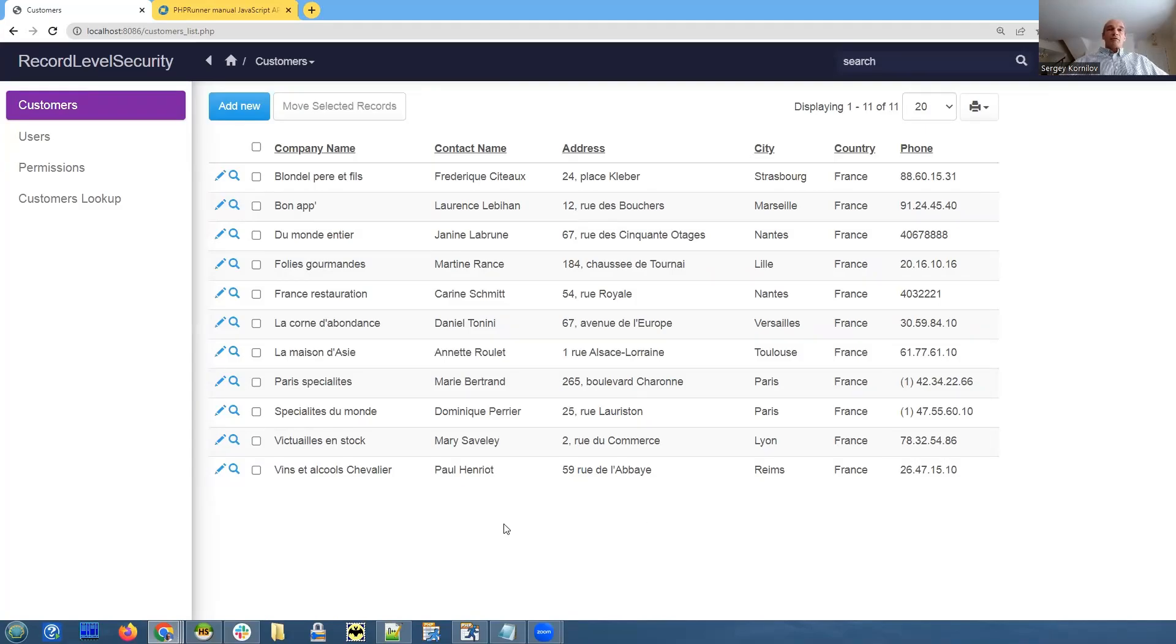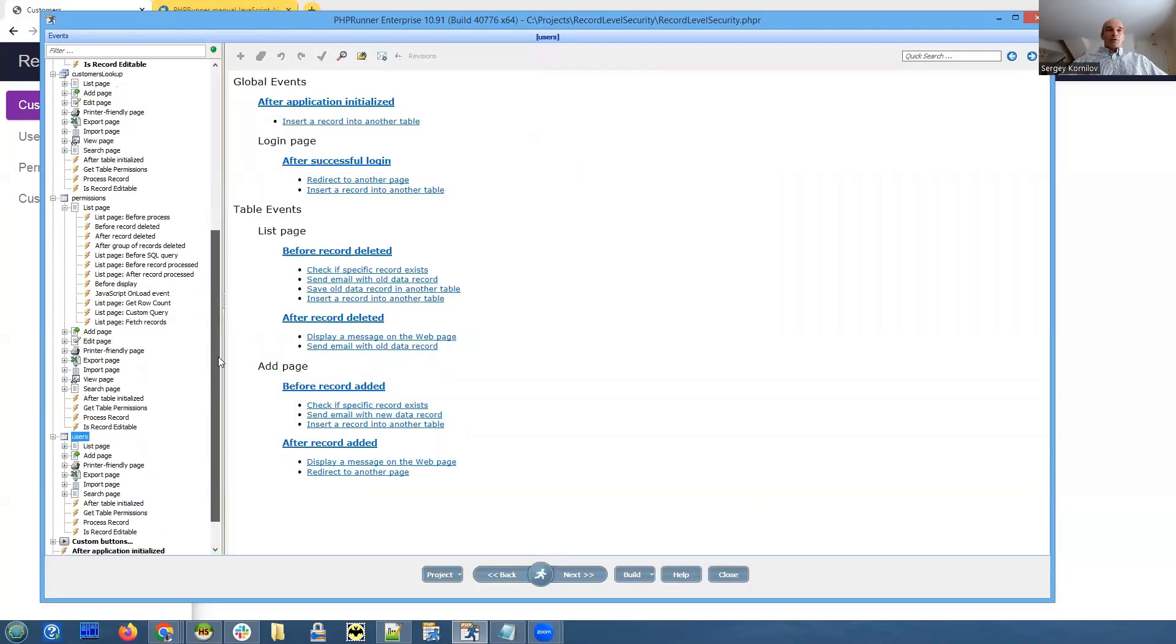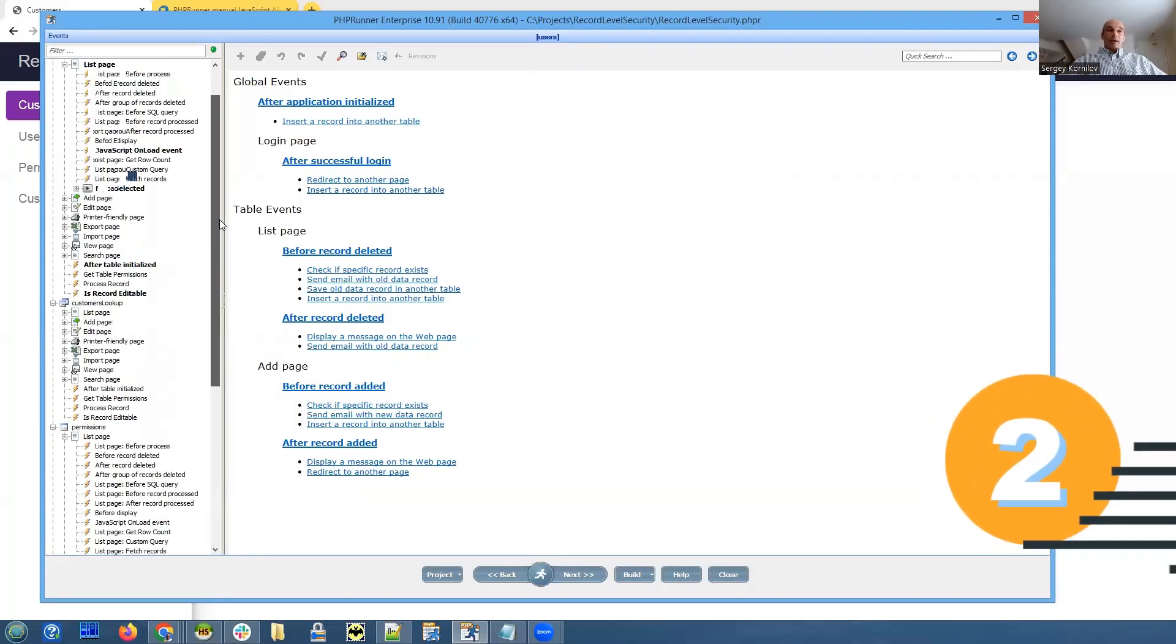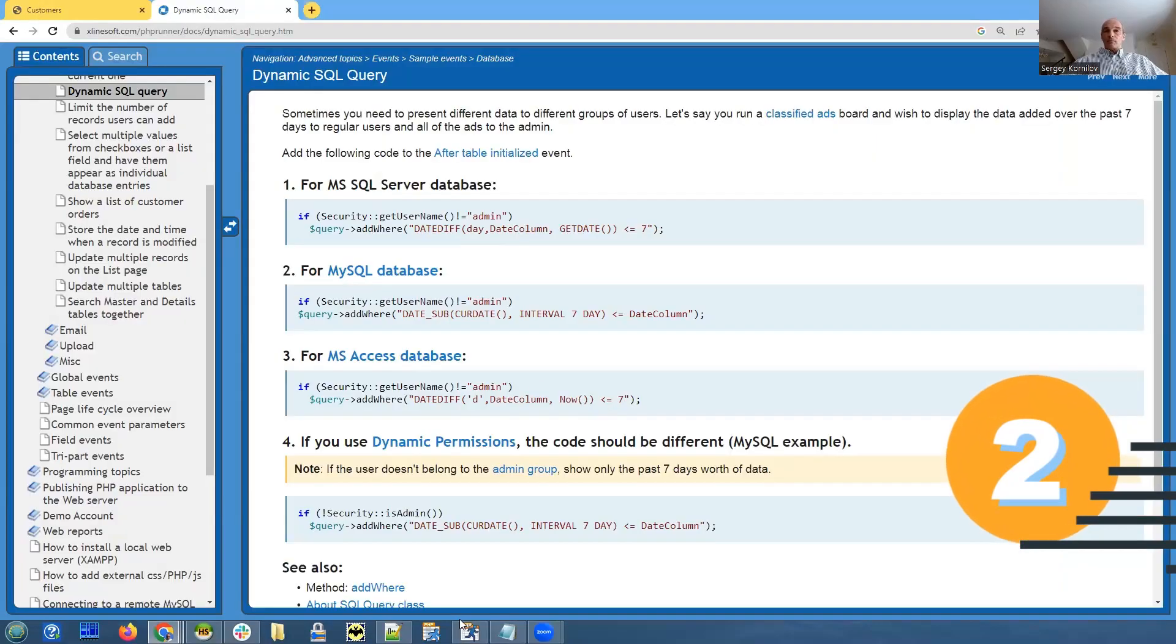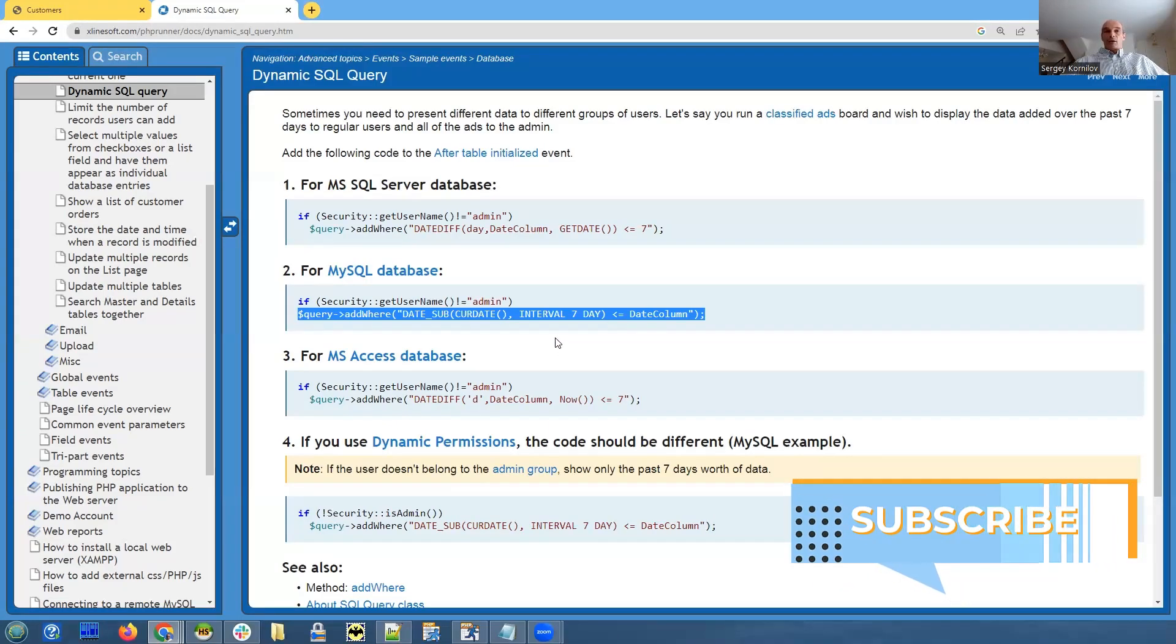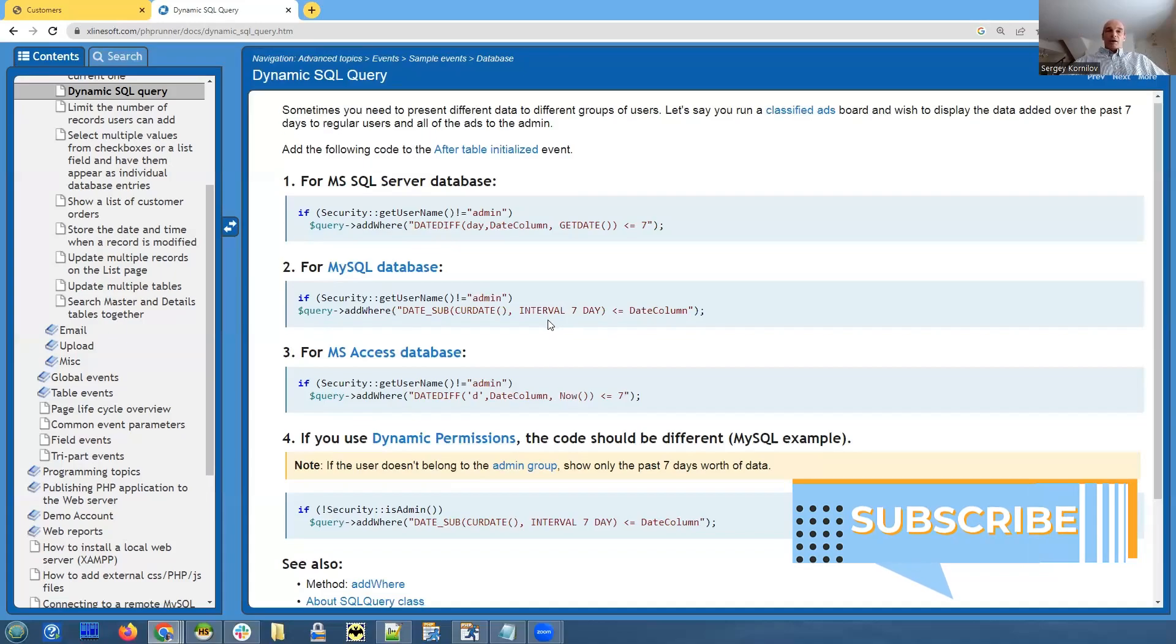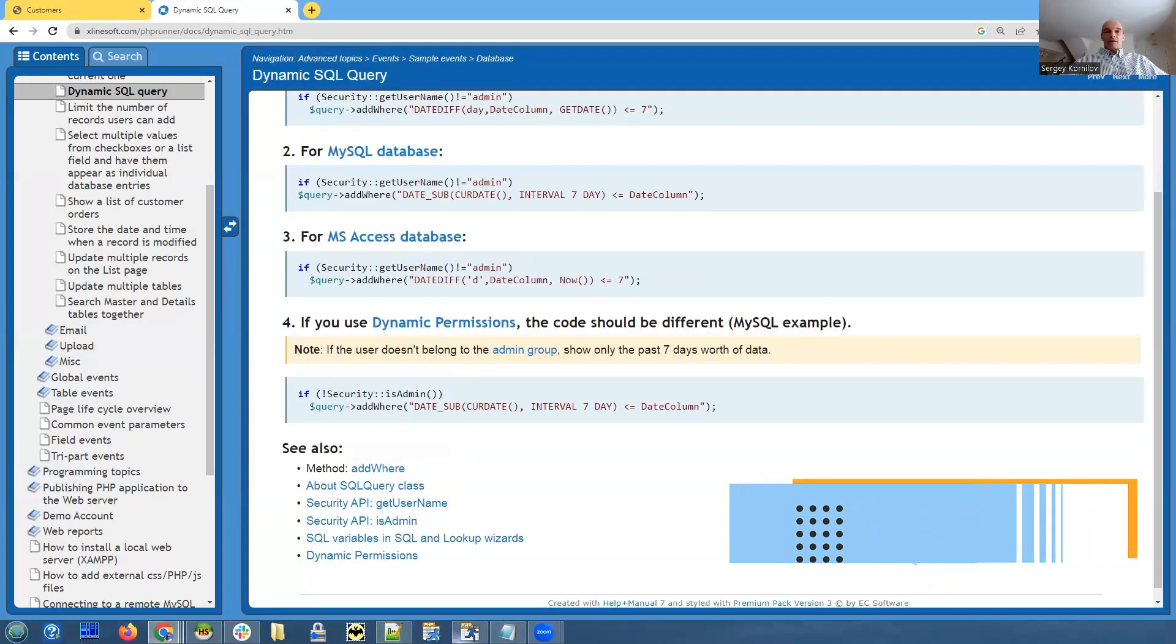If you need something slightly more complicated, dynamic SQL query. There is an option to add the WHERE clause to the SQL query dynamically and after table initialized event. And what we do have here, we can add a WHERE clause to SQL query dynamically. It can be any sort of WHERE clause. It can be any kind of logic. But in our case, we're also going to do something that is simple.